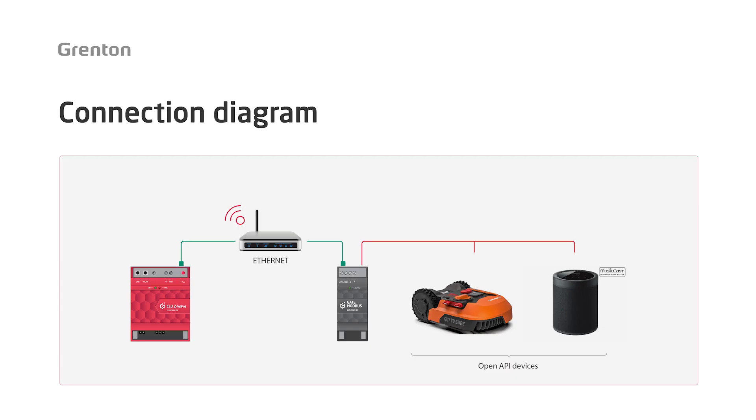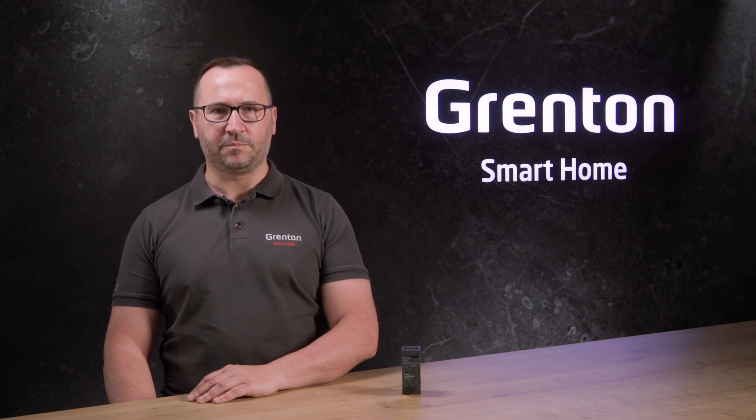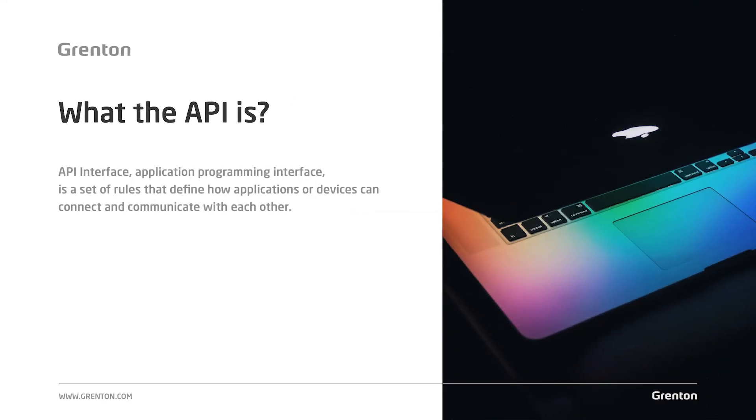The gate HTTP module connects to other elements in the Grenton system using the Internet layer. To connect to the devices that we want to control, we use HTTP protocols. On the other hand, the devices we want to control must have an open API. What is an API? In the simplest and most general terms, API is a set of command rules issued outside by this device, such as a protocol or rather a communication interface.